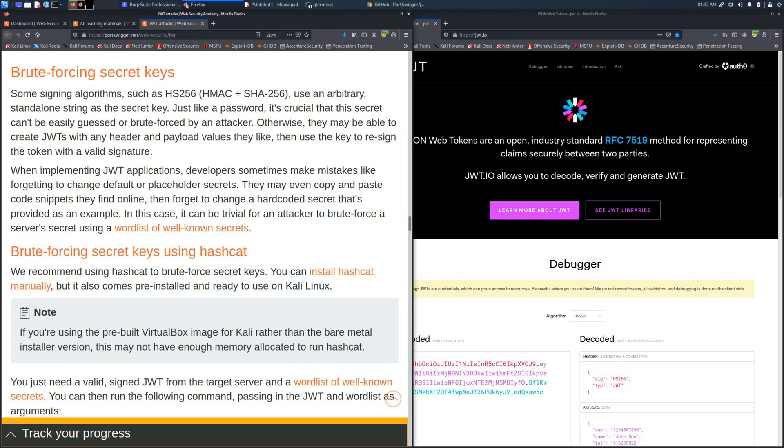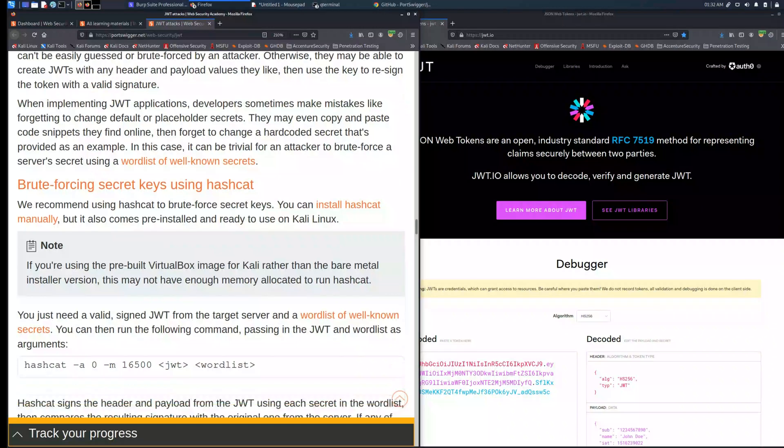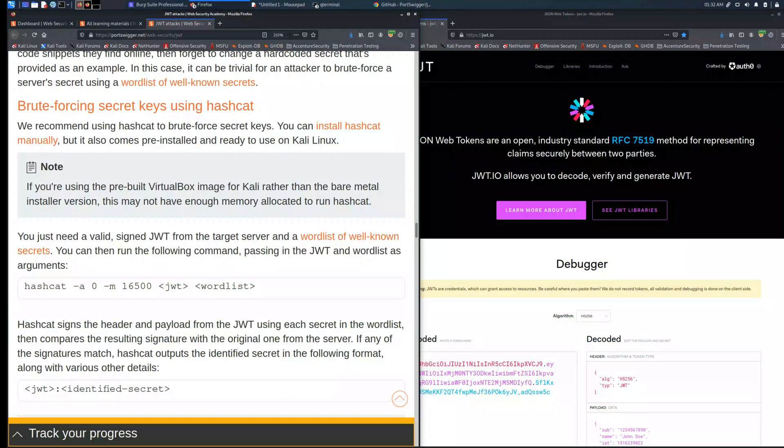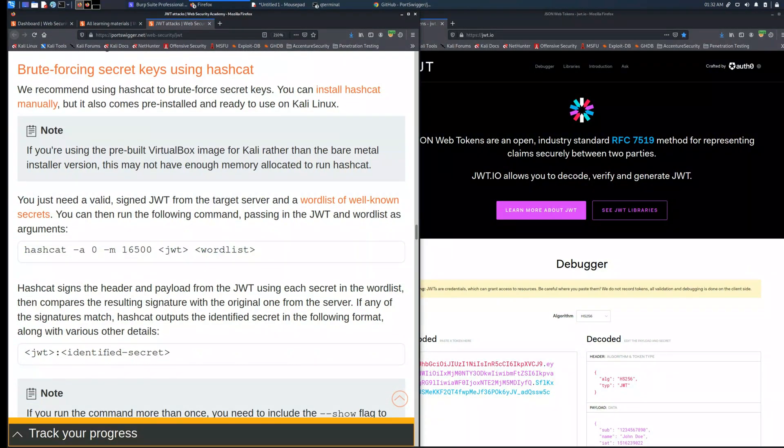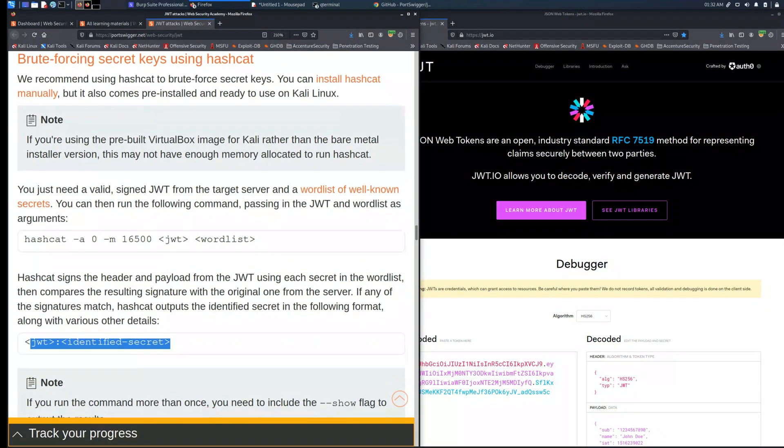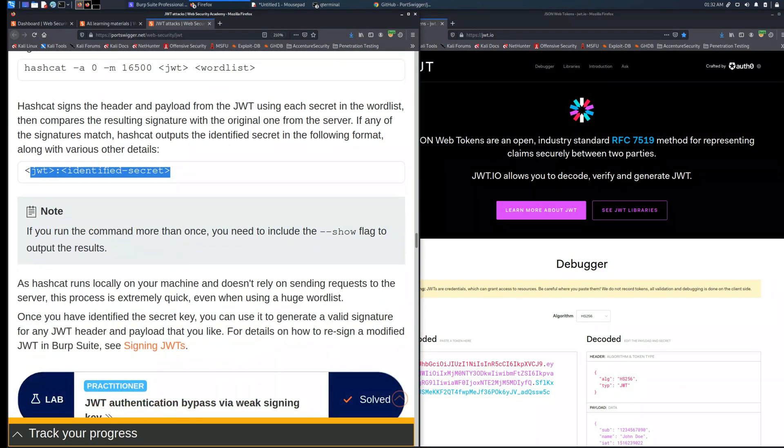So let's focus on the lab related to this topic. As you can see if you read all this section you will get a hint to how to exploit the server using hashcat.